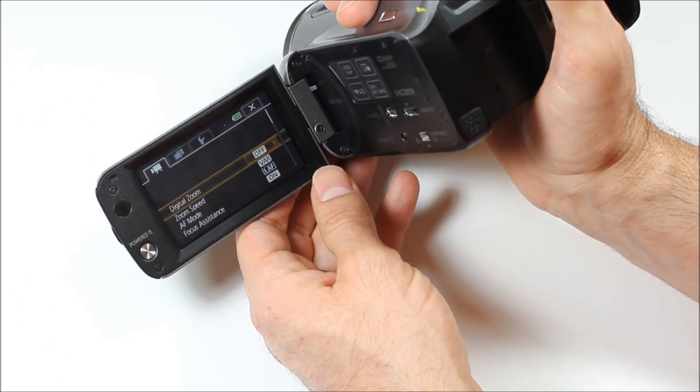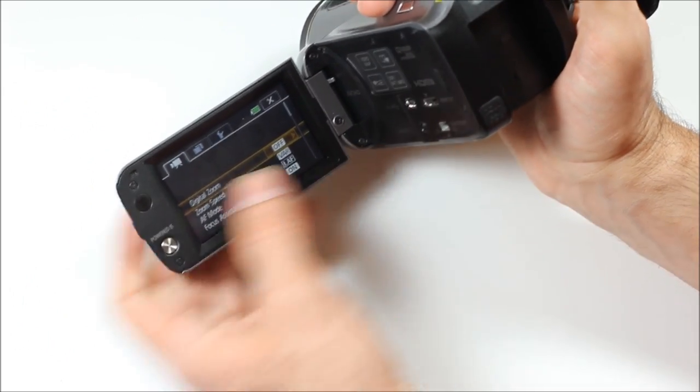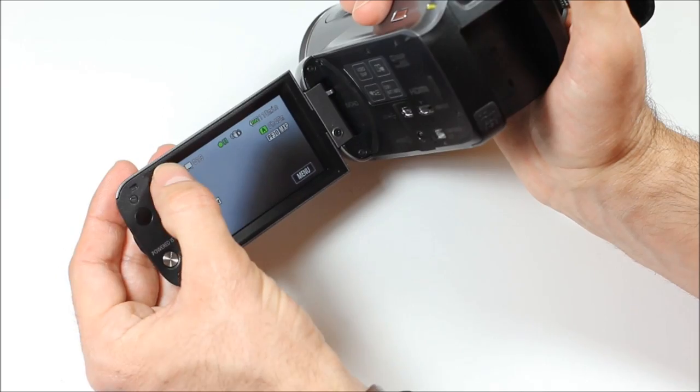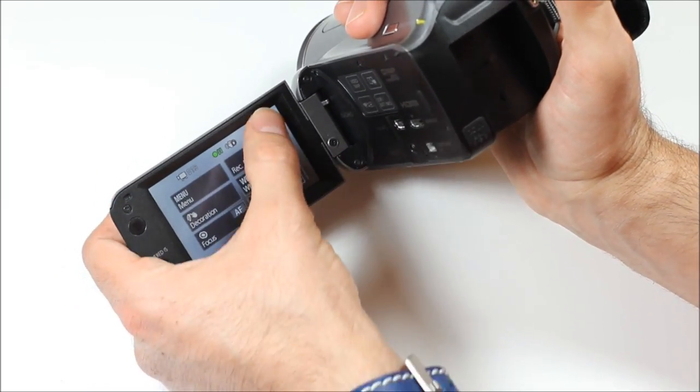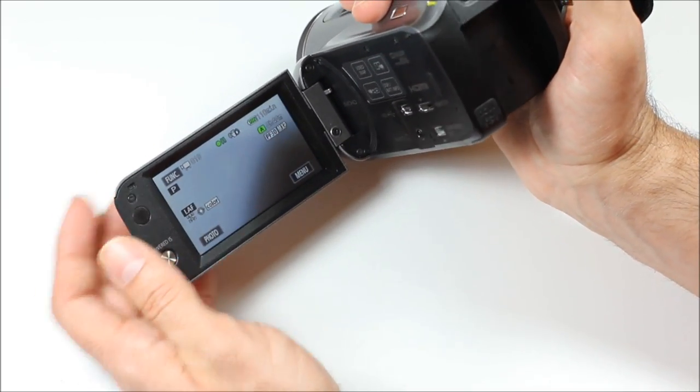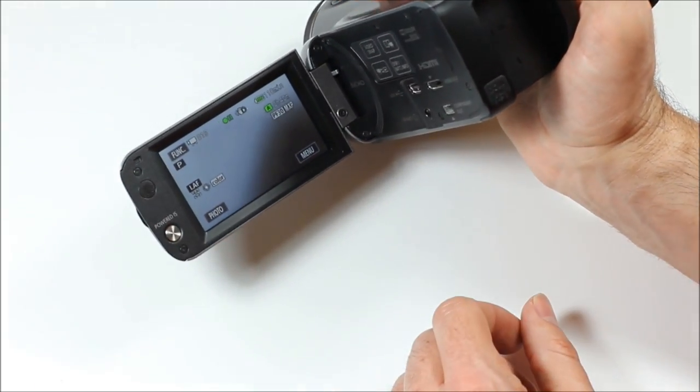You can also get into the menu down here. Close it. Functions. So, a couple different ways into that.